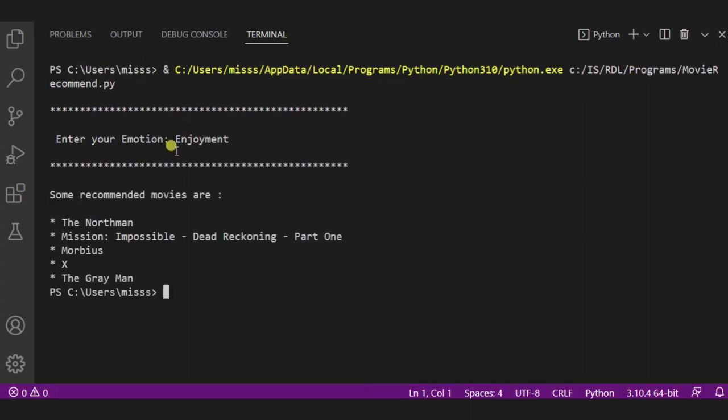Here, and you can see some recommended movies are The Northman, Mission Impossible, Dead Reckoning, The Gray Man, and Morbius.